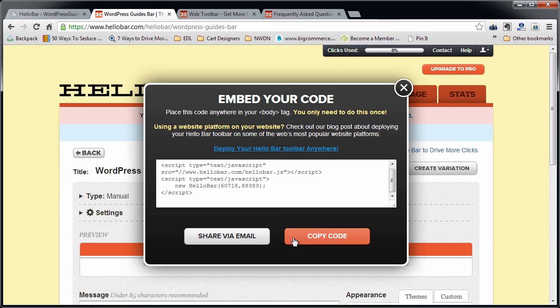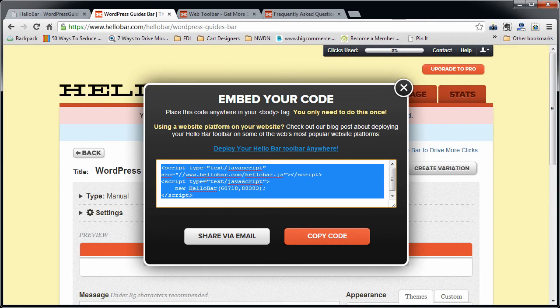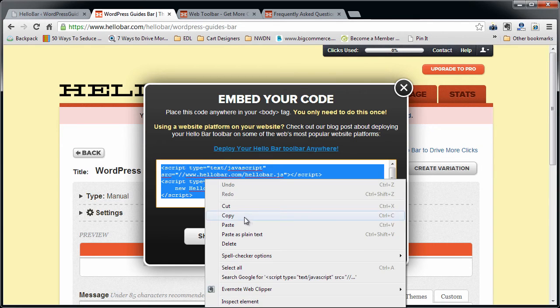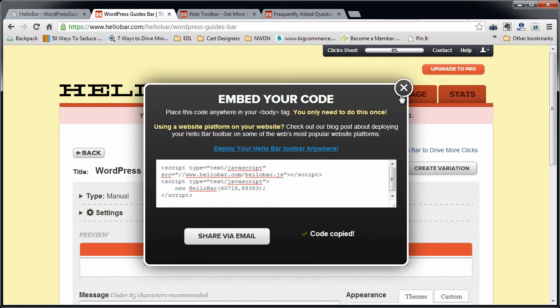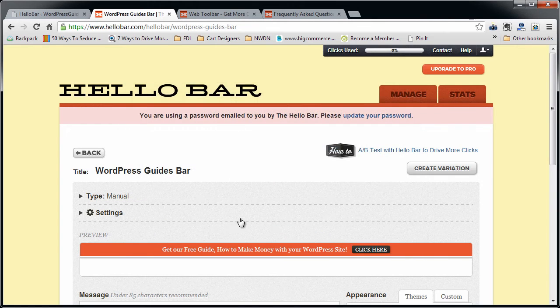And then it just gives you a code. You can right-click and drag and copy, or just click Copy Code either way.